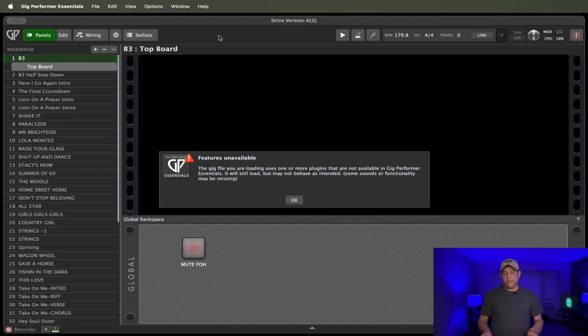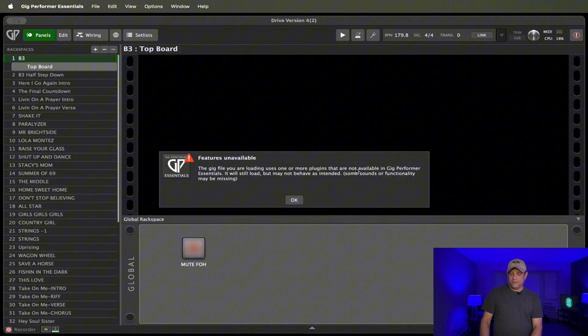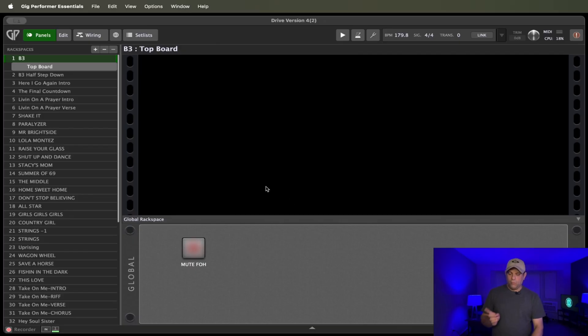Okay. As you can see, it's already telling me that some features are not available. It says the Gig file you're loading uses one or more plugins that are not available in Gig Performer Essentials. It will still load, but may not behave as intended. Some sounds or functionality may be missing. And I'll show you what is meant by that.